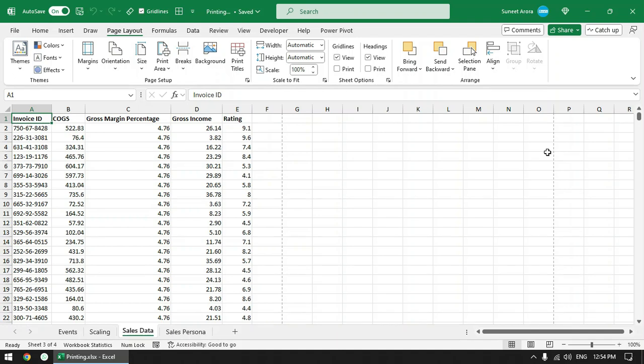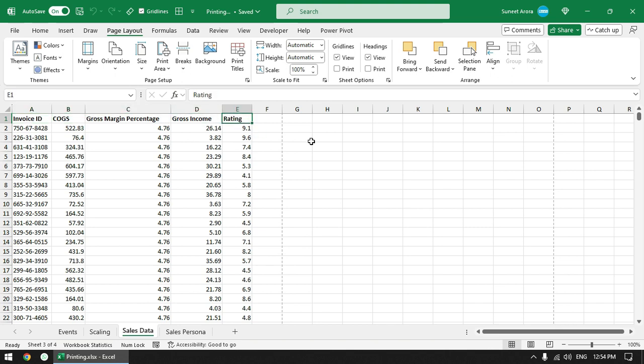Hi, in this video we will talk about a print setting using which you can print this header on the top of every page. So let me show you the print preview first.